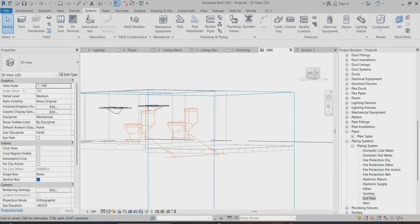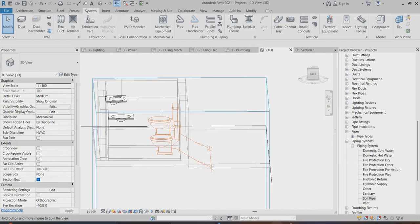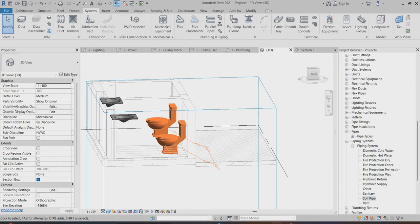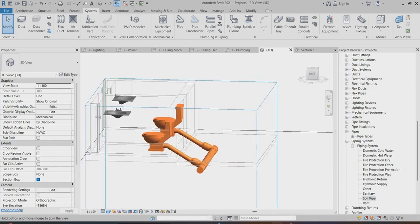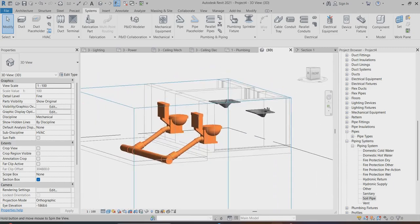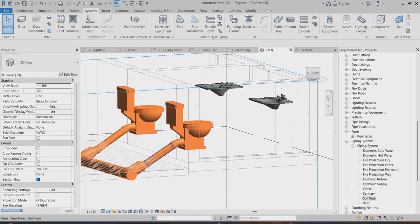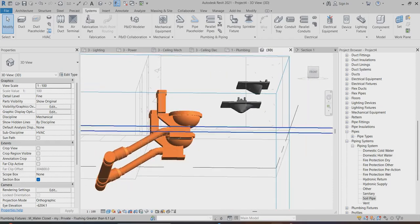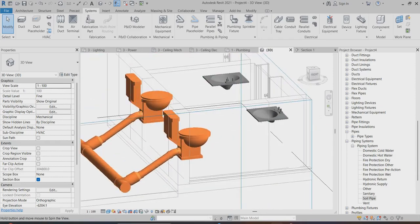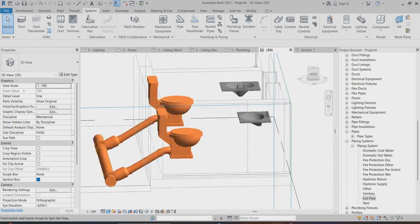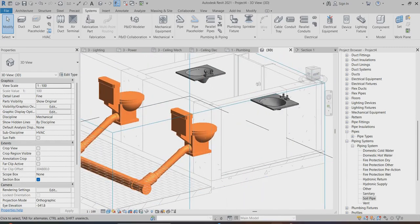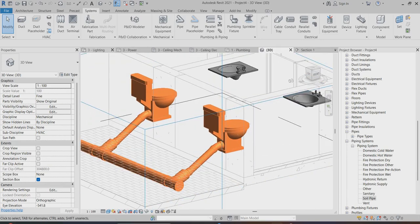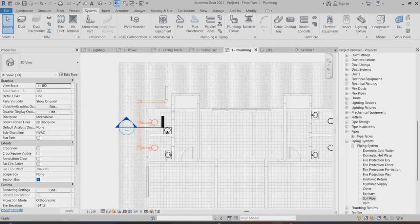I'll take it out from this wall, or you can take it from under the floor as per your design. Now these two are connected to soil connections. The same thing you have to do here — connect this one to here also.